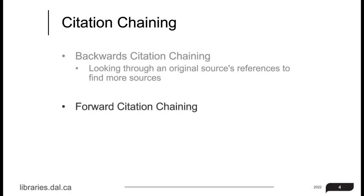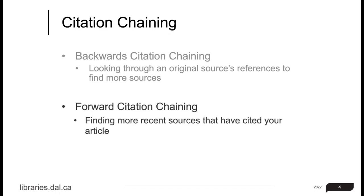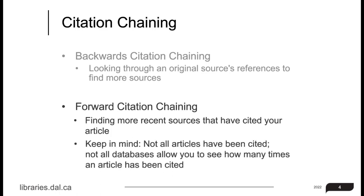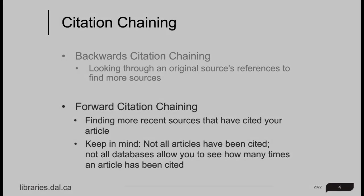Forward citation chaining works a little differently. Rather than looking through an original article's references to find more sources, you will look to see what other more recent sources have cited your original article. A few things to keep in mind: not all articles have been cited, particularly if they're very recent, and not all databases allow you to see how many times and where an article has been cited.